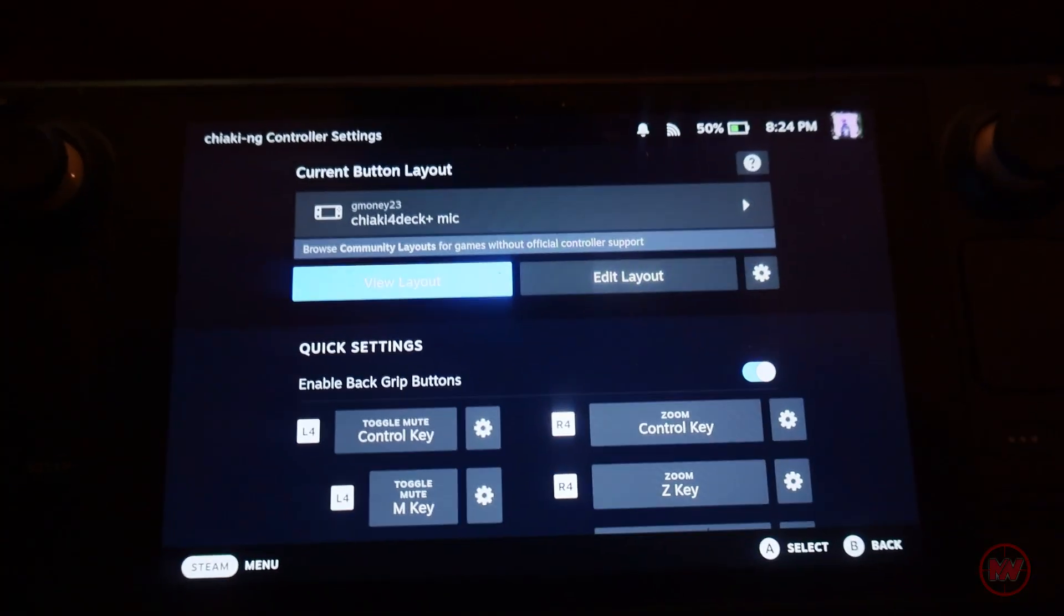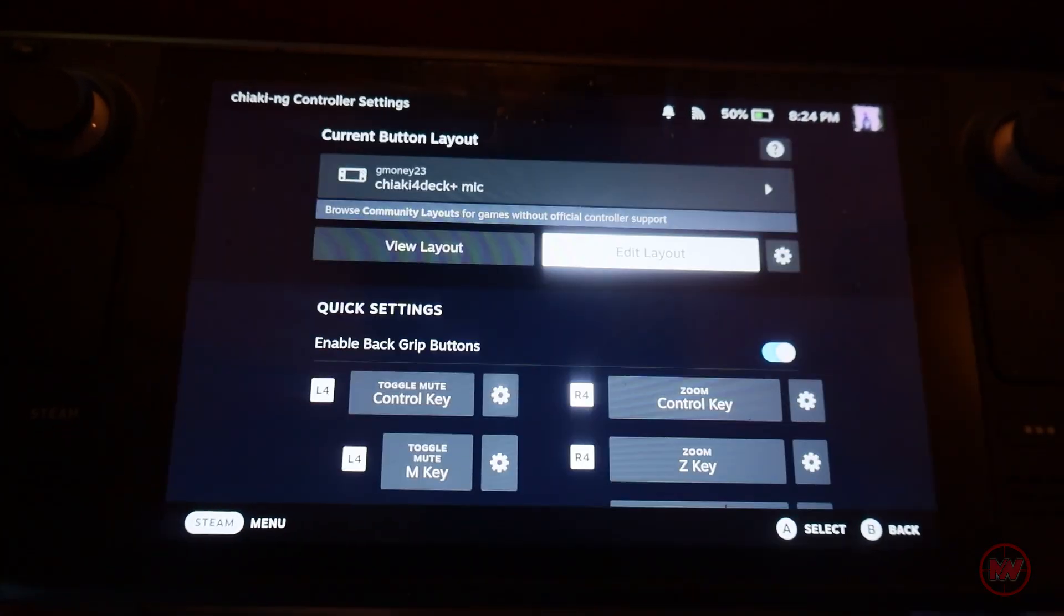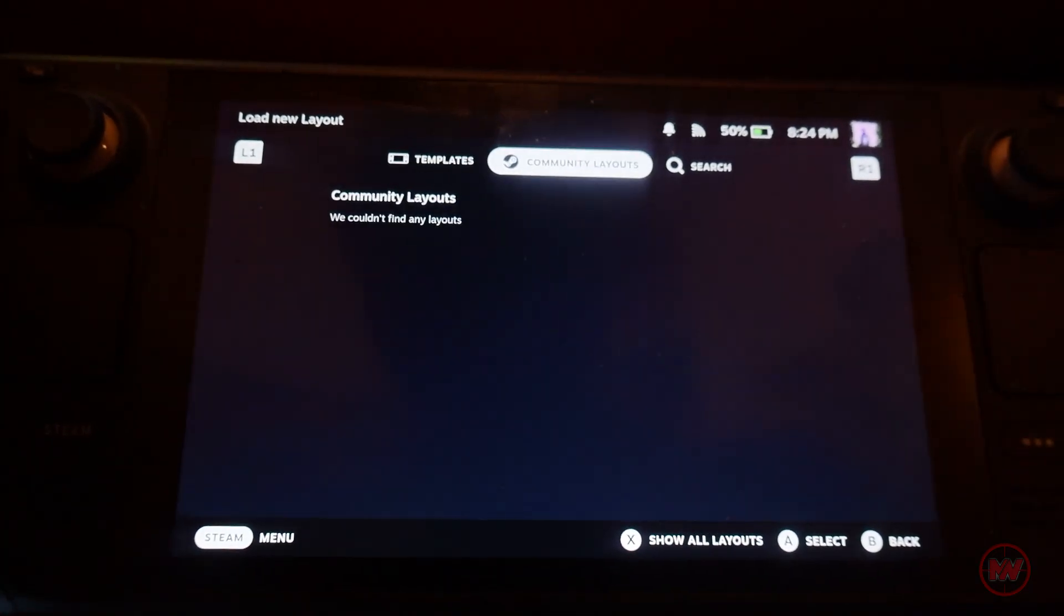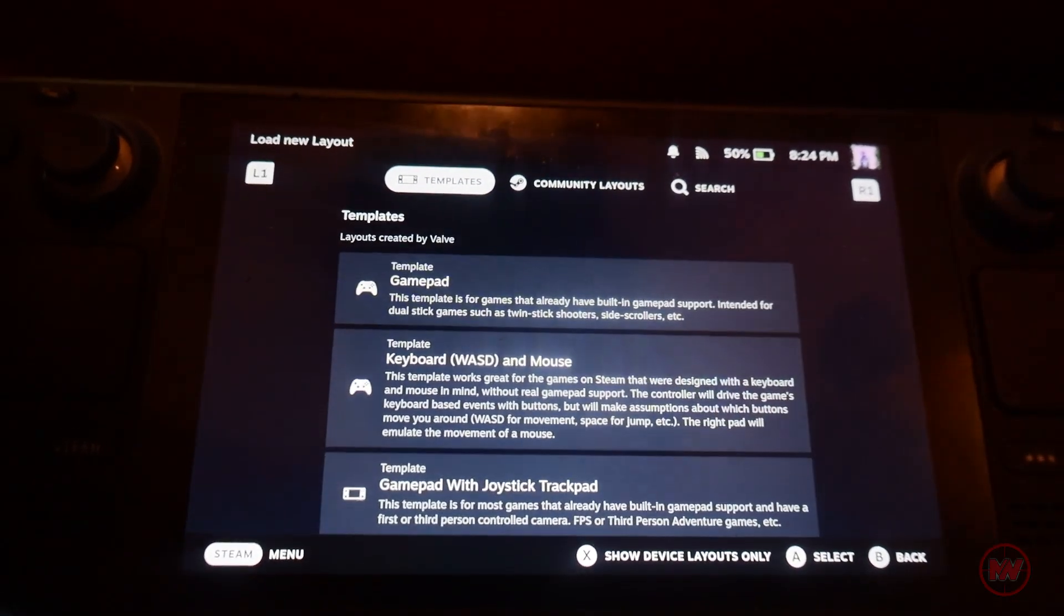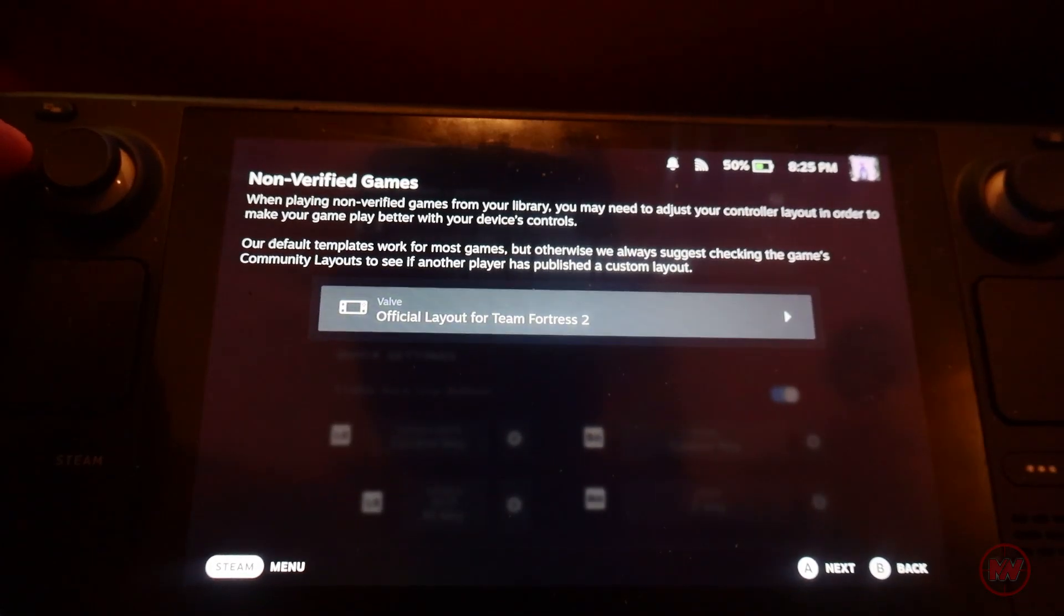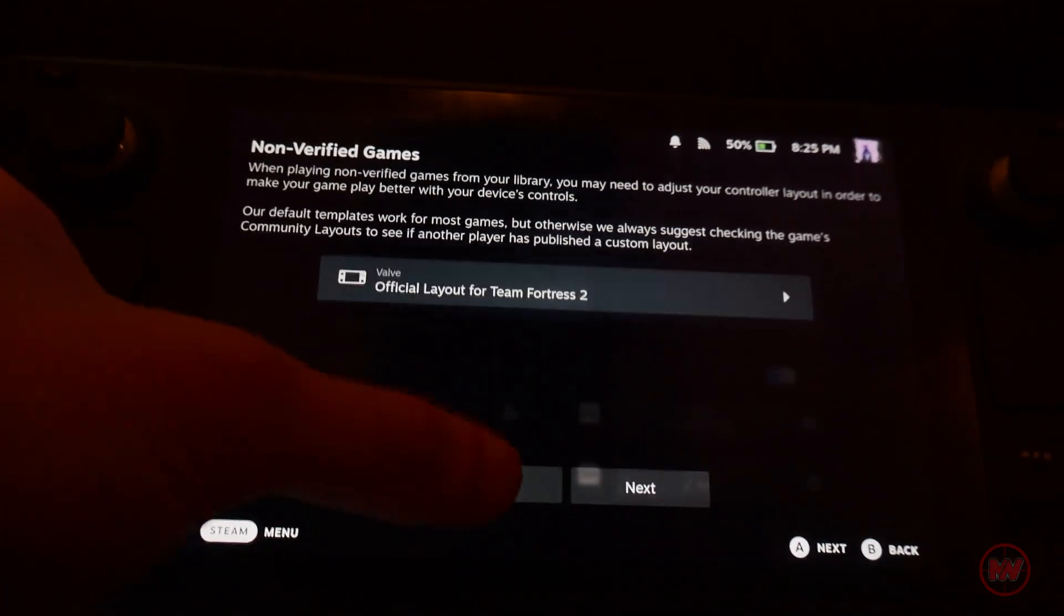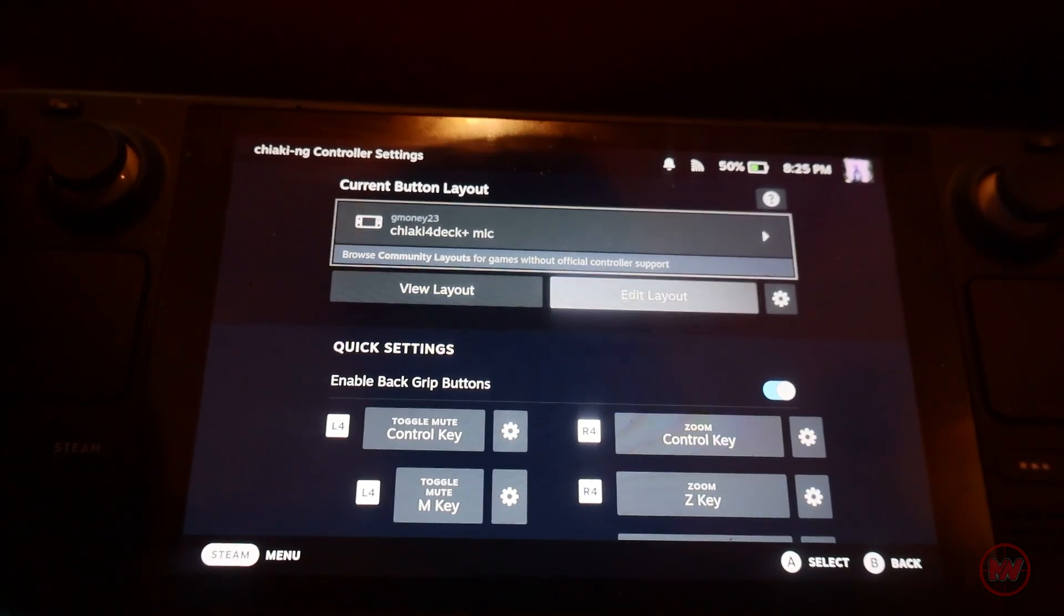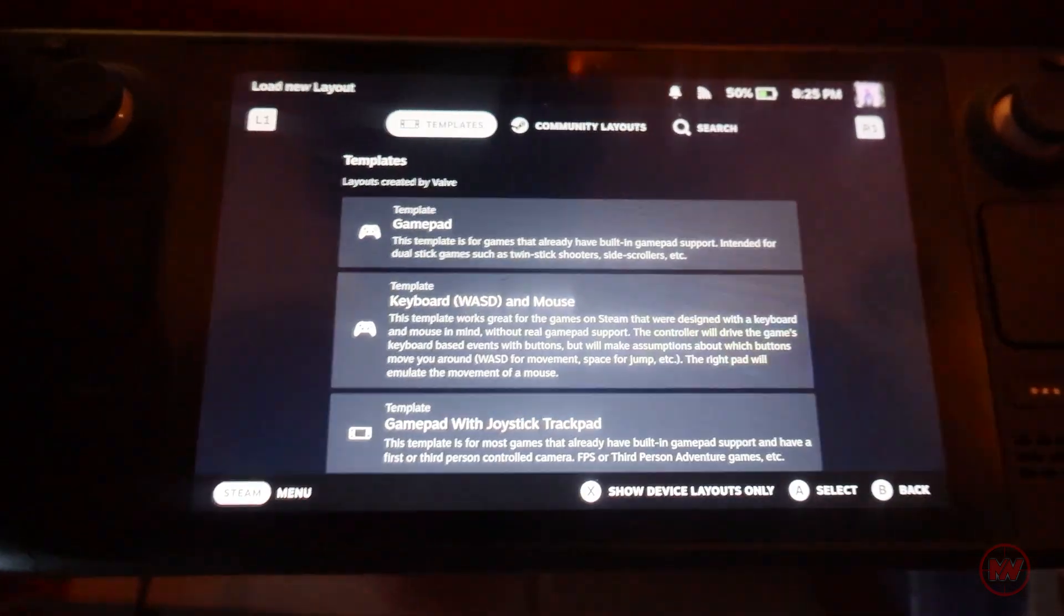From here you can search for community custom layouts. I find that the G money Chiaki one, Chiaki for deck plus mic, seems to work fine. I mean this is the most up-to-date Chiaki version so that should be the default. However if you want to change or if you don't like the layout of this controller you can just search community layouts at the top.